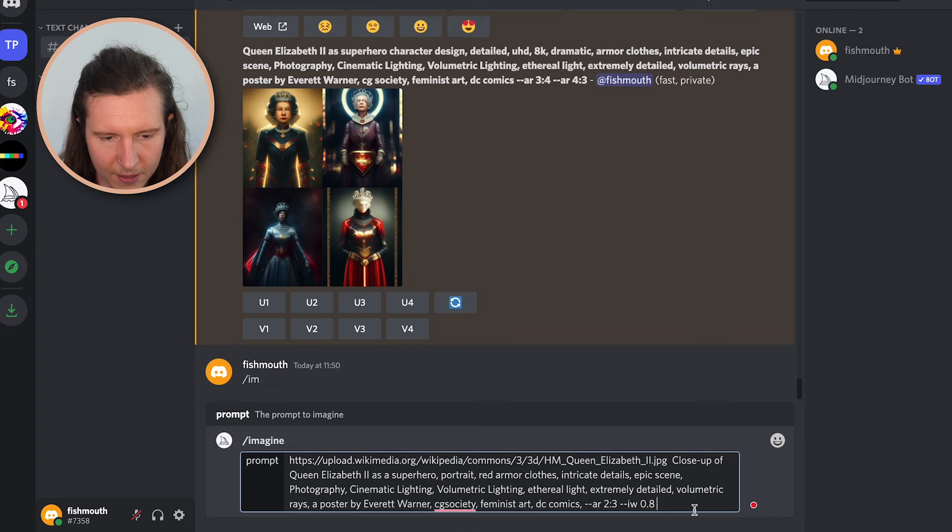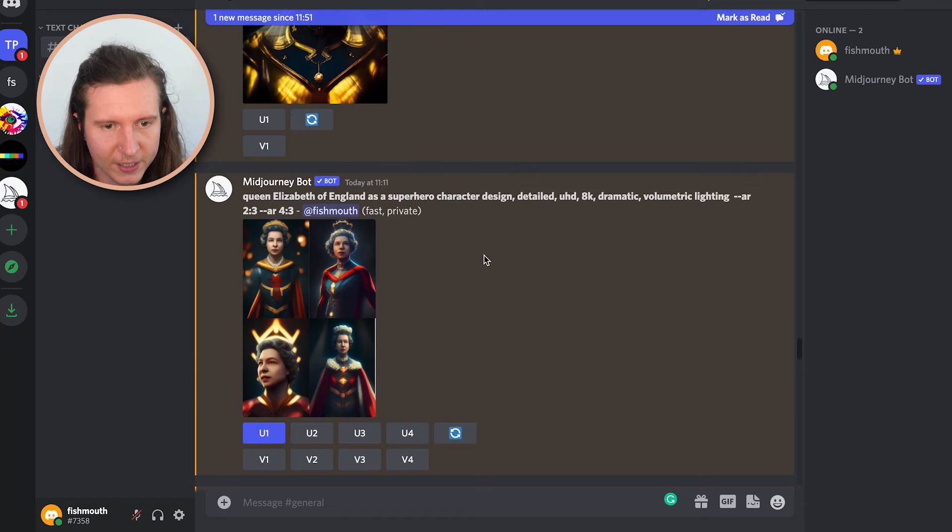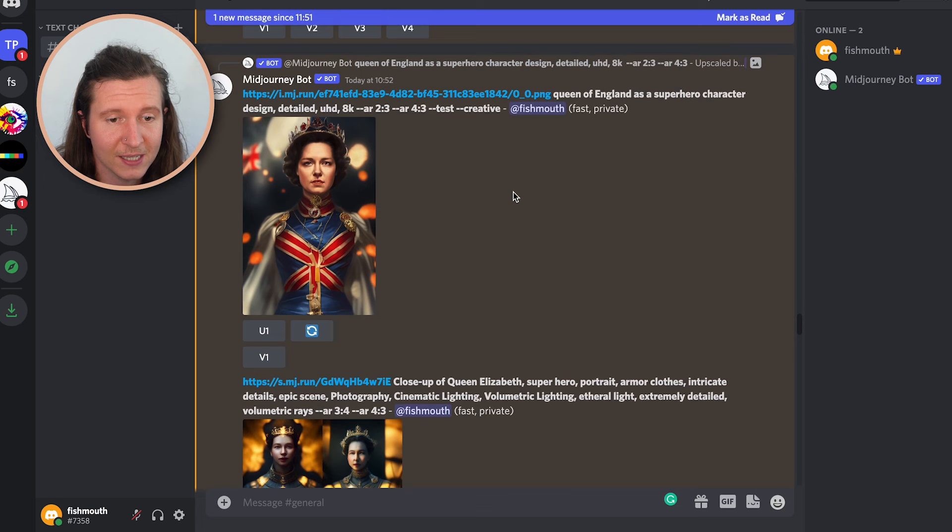The art of Midjourney is to refine our prompts and re-roll until we get something that looks like what we want. I've been playing around and re-rolling with the prompt, trying to get, number one, a strong likeness of the Queen herself, and number two, something that is aesthetically pleasing.